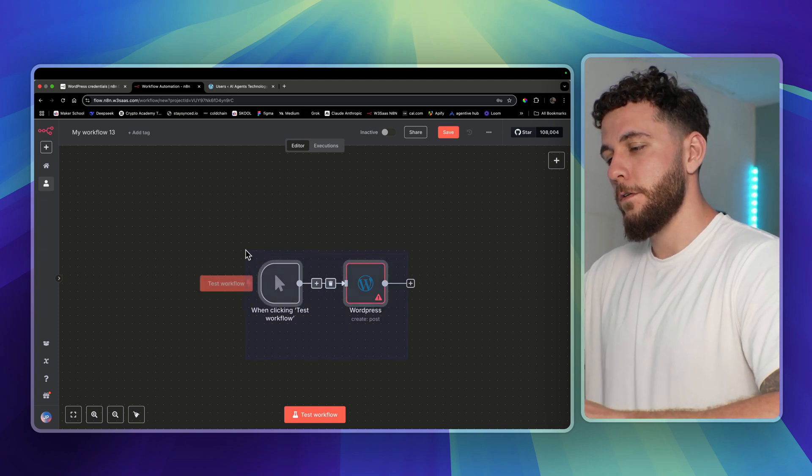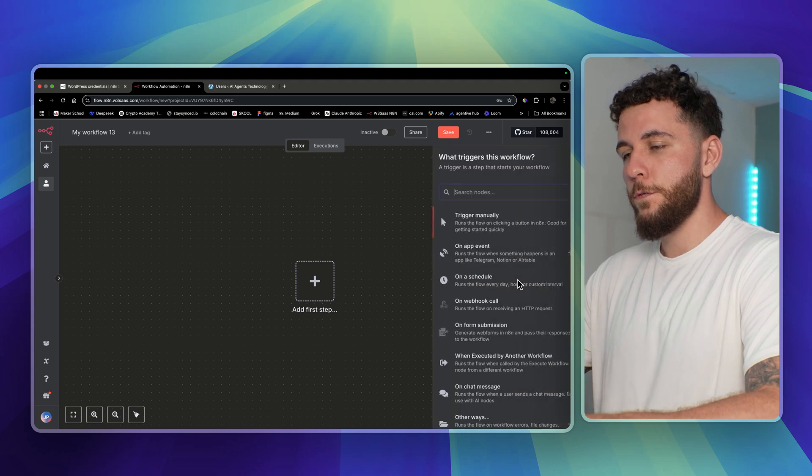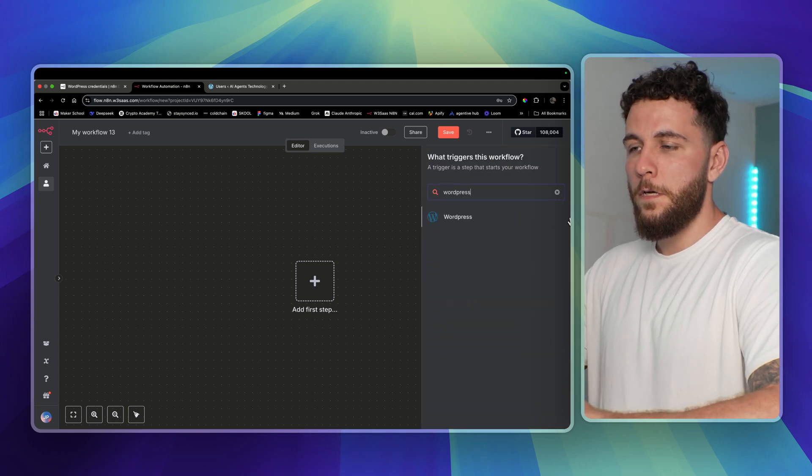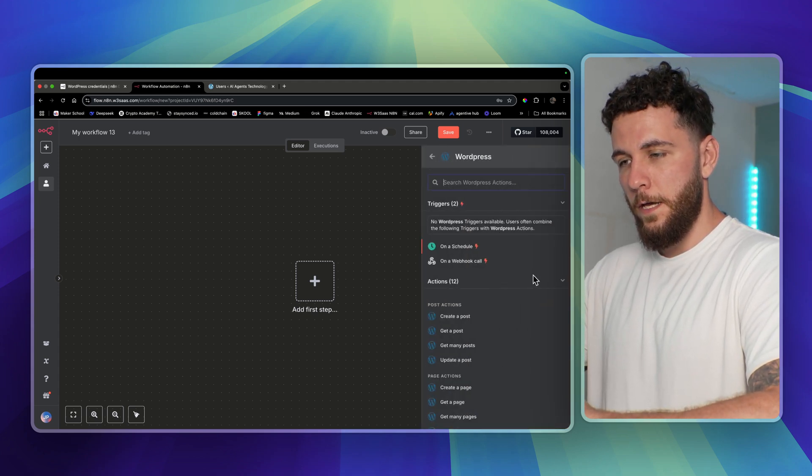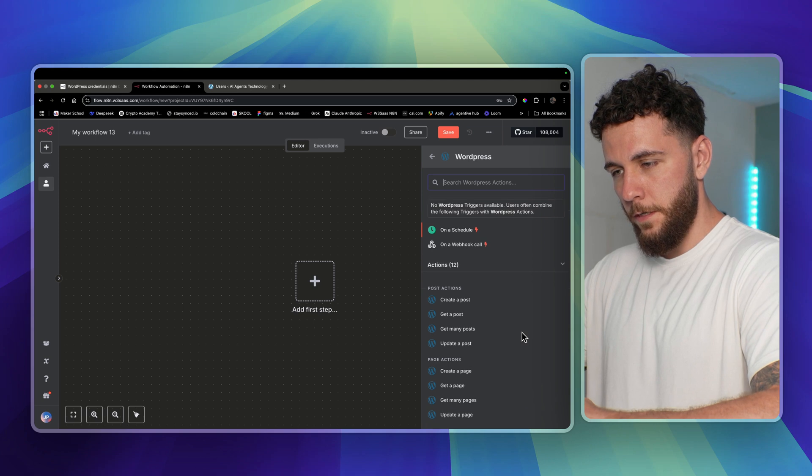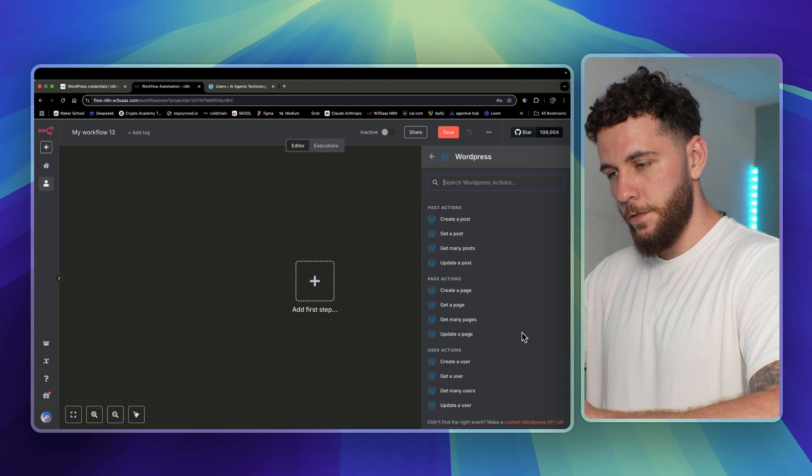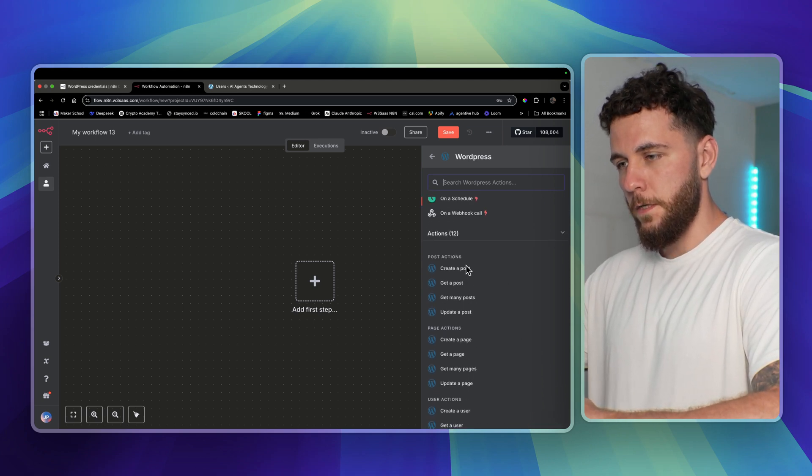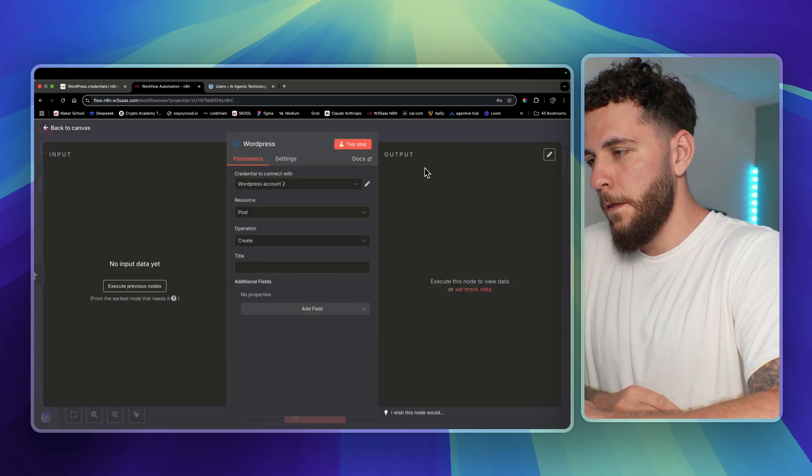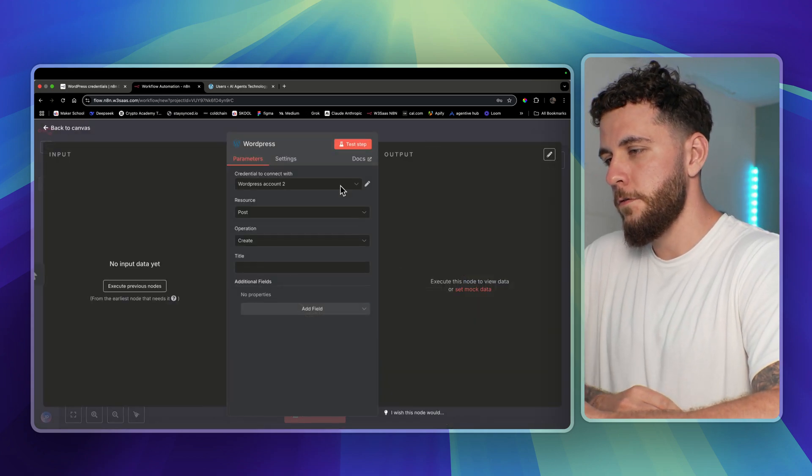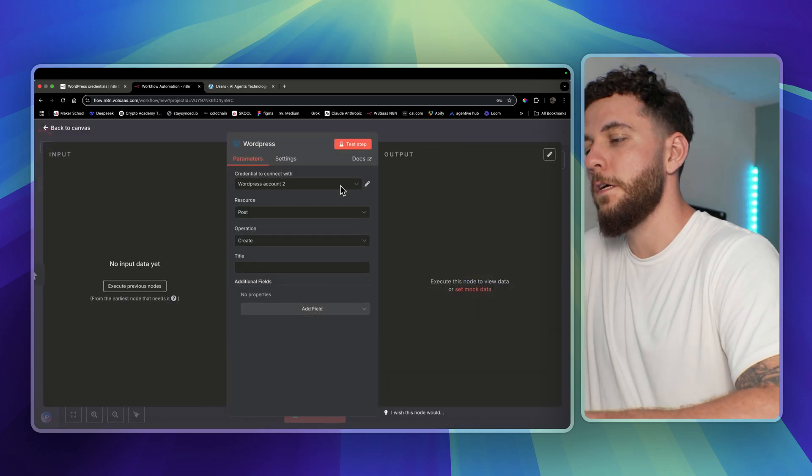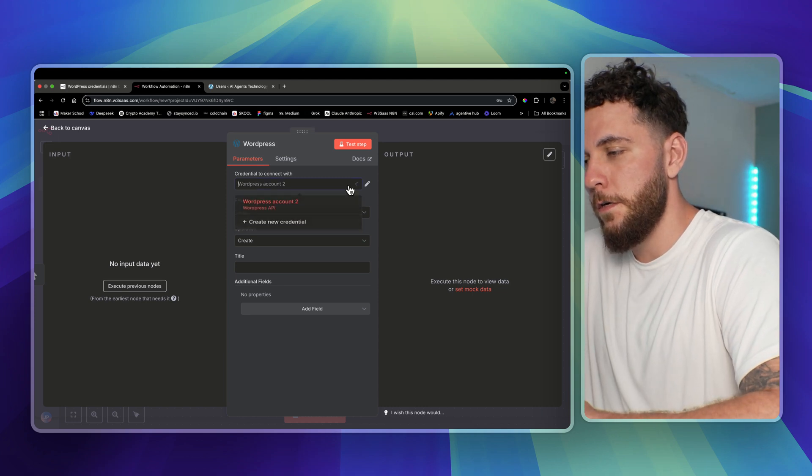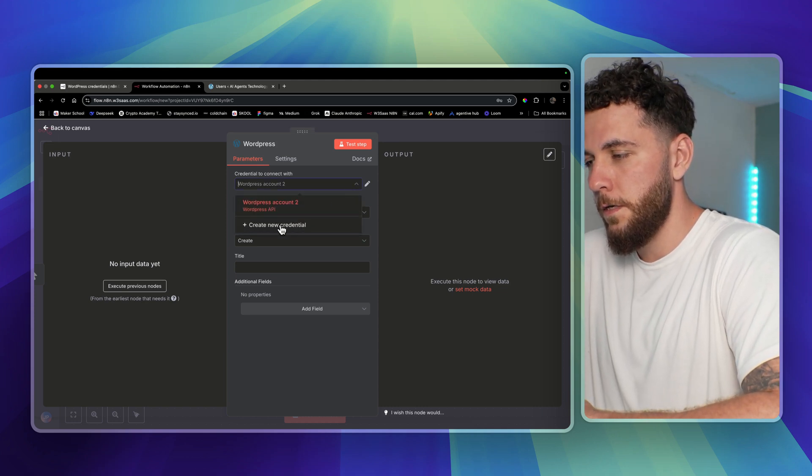If we were to start from scratch, all you'll do is press tab, type in WordPress, and you see we got a bunch of options here - get many posts, create a page, all these different options. For now we're just gonna select create a post, and once we're set up with the credentials we will be able to select any of those actions. But to start from scratch, what you're gonna want to do is go to create a new credential.